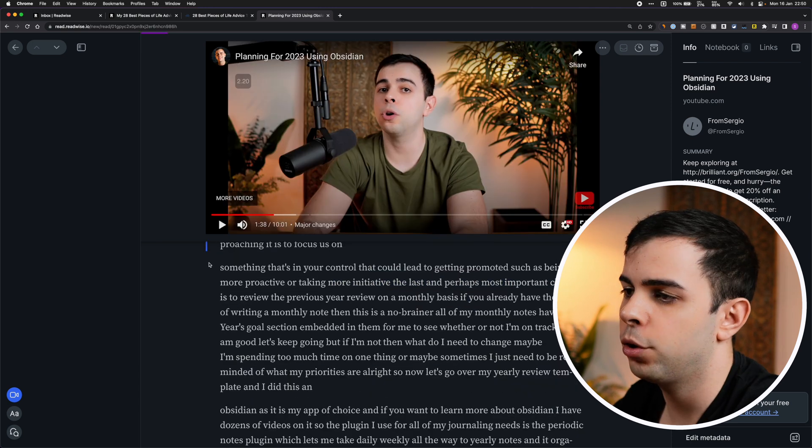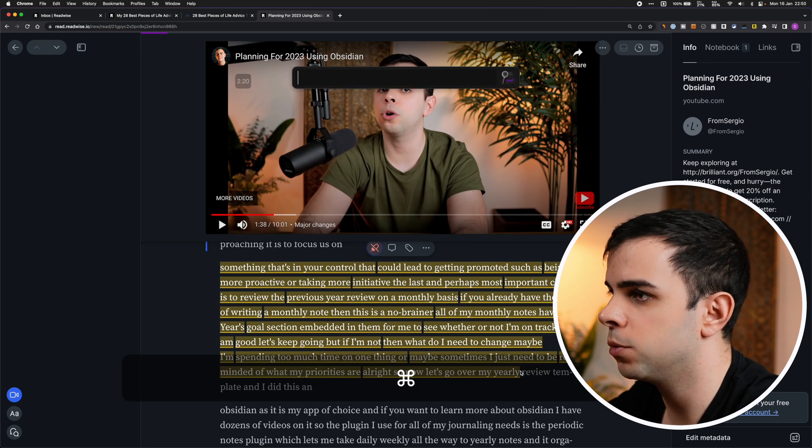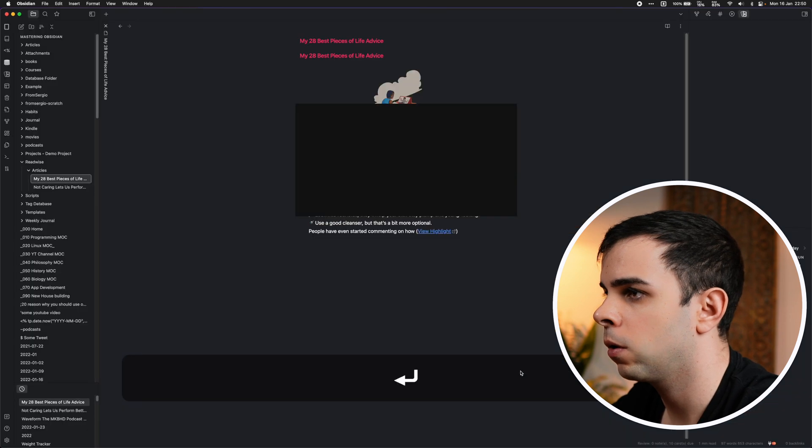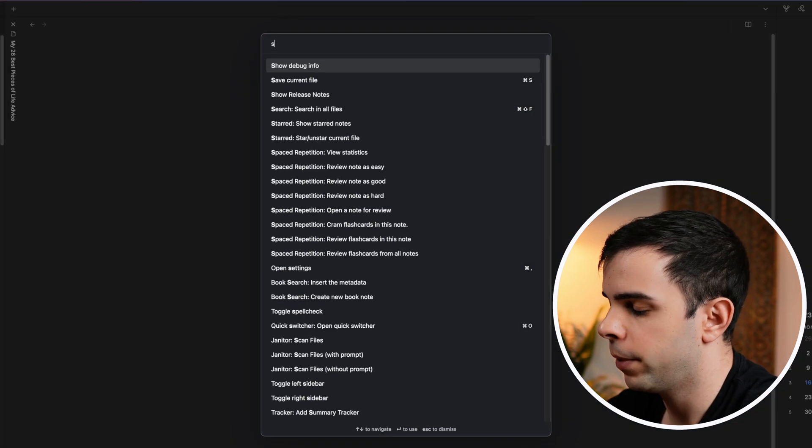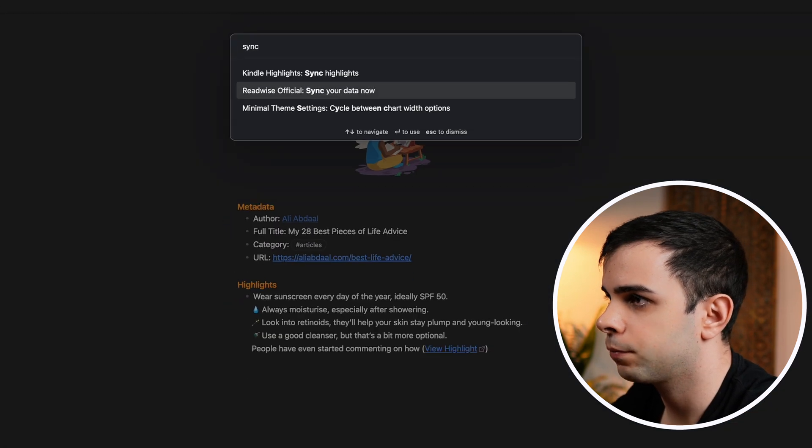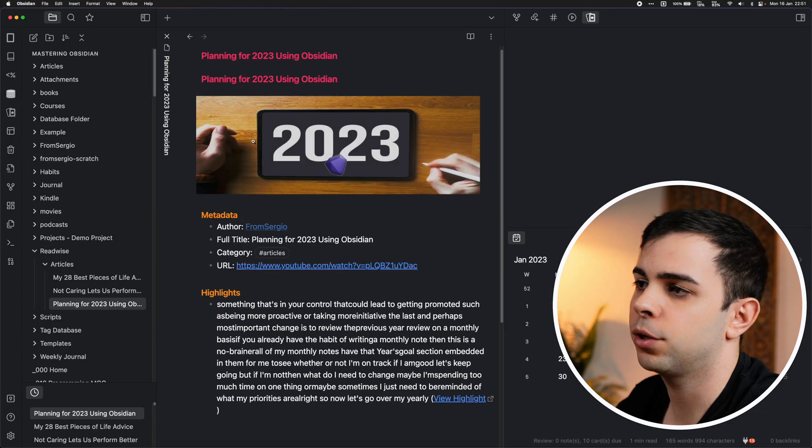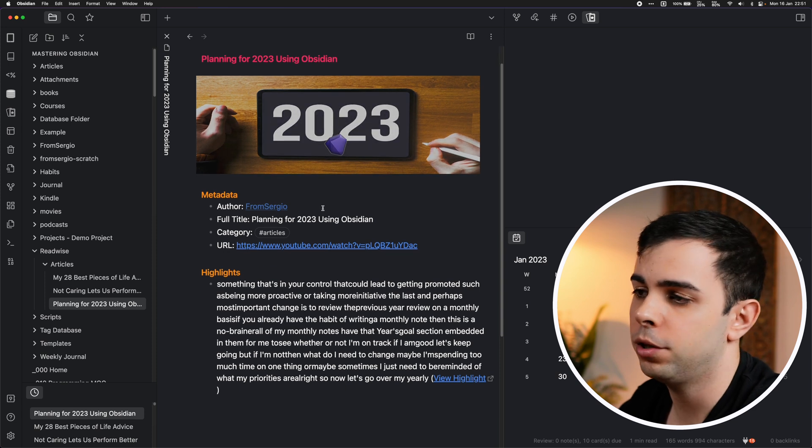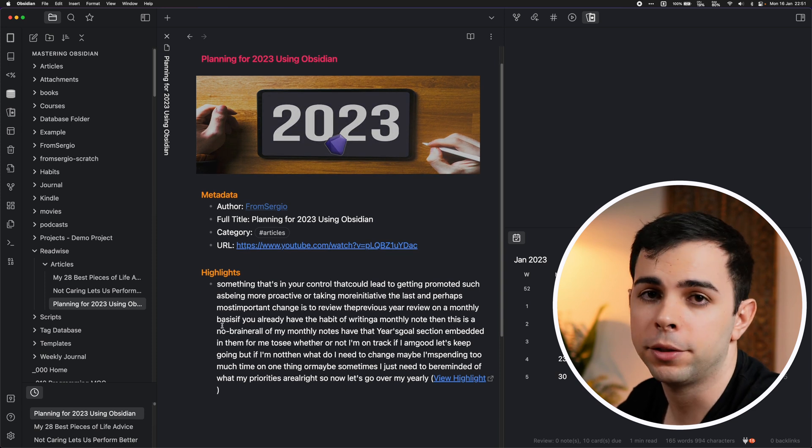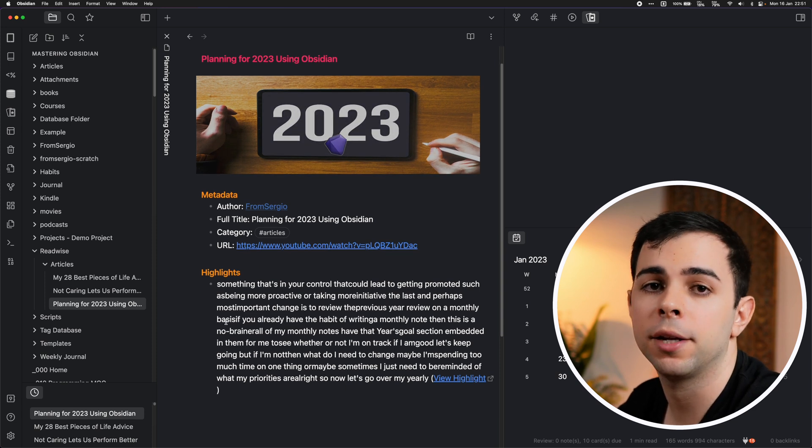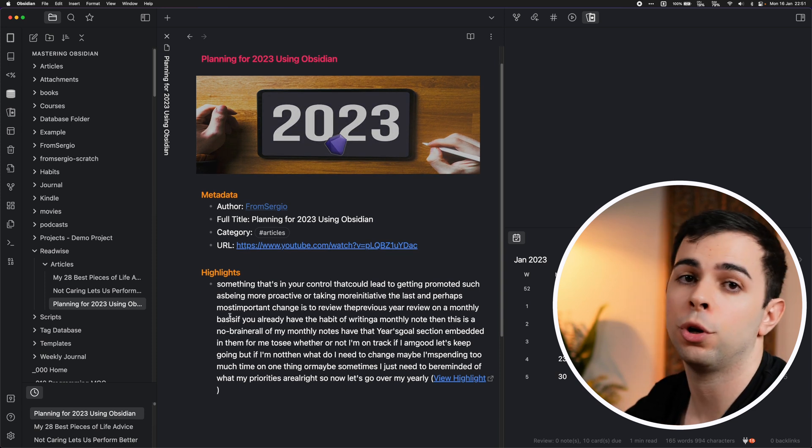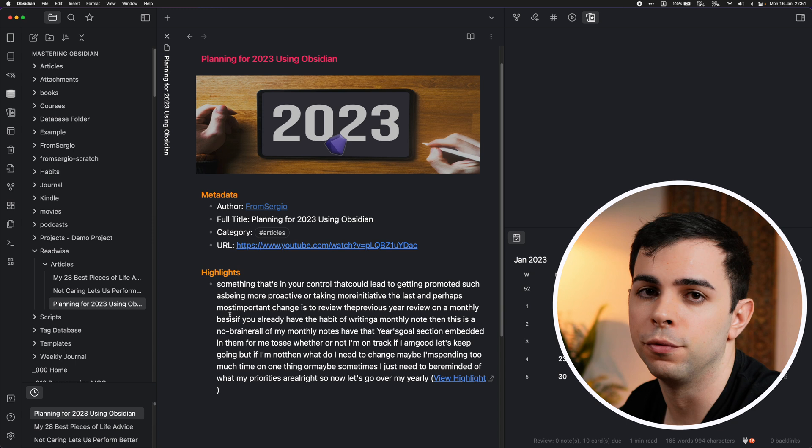And then you can highlight whatever you want. You can then come to Obsidian, and I'm going to manually sync. As you can see, the video is right here, and here are my highlights. And I'm going to get into the Obsidian configuration in the later parts of the video.